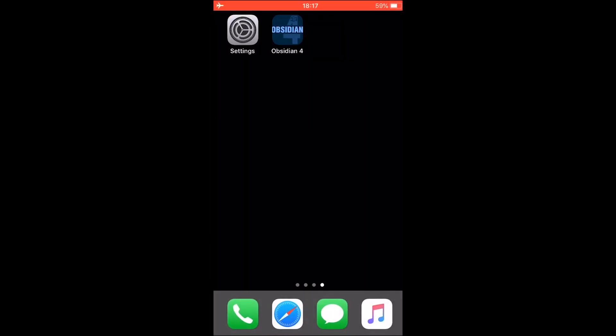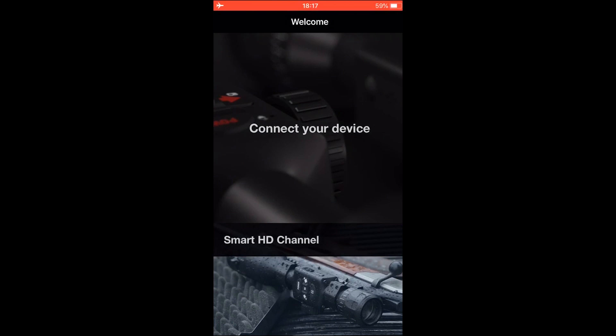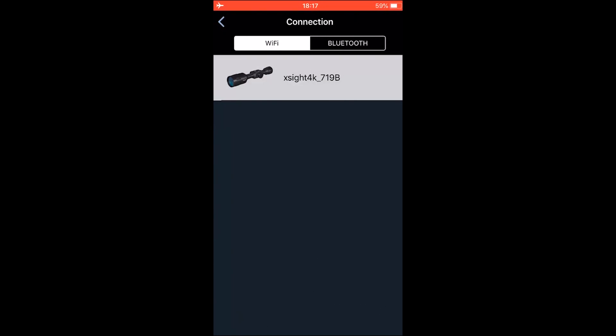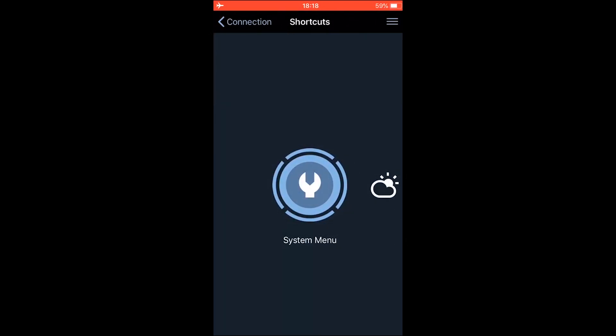So just go into the home screen and now you're going to click on the Obsidian 4 app. And here when you get to this screen, tap with your finger on connect your device and choose your scope and tap on it once as well. And there you go. You're successfully connected to the Obsidian 4 app.